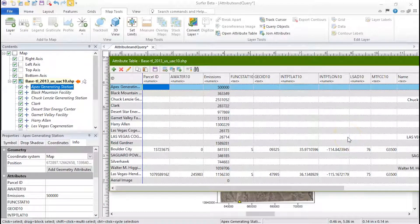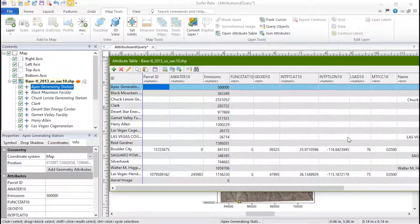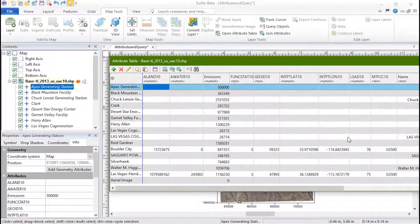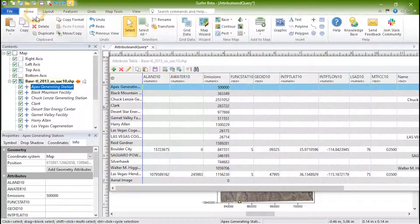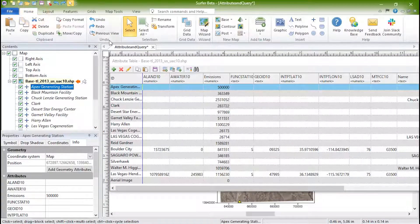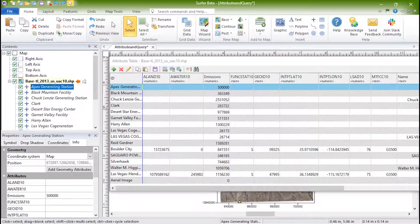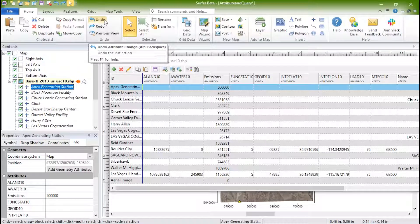You can press Control-Z or click Home, Undo, Undo Attribute Change from the Surfer window to undo changes made in the attribute table.